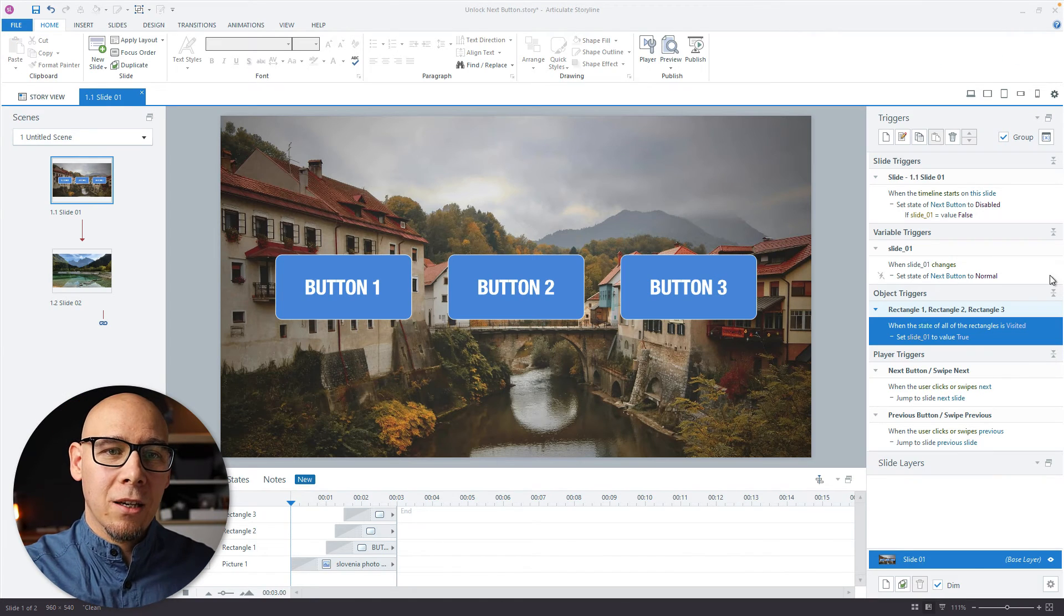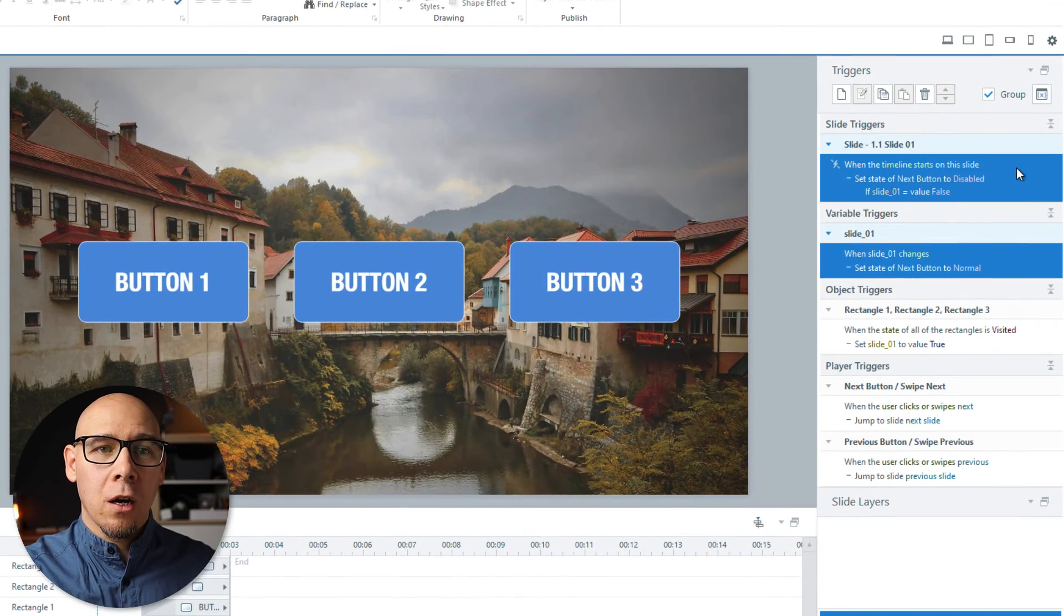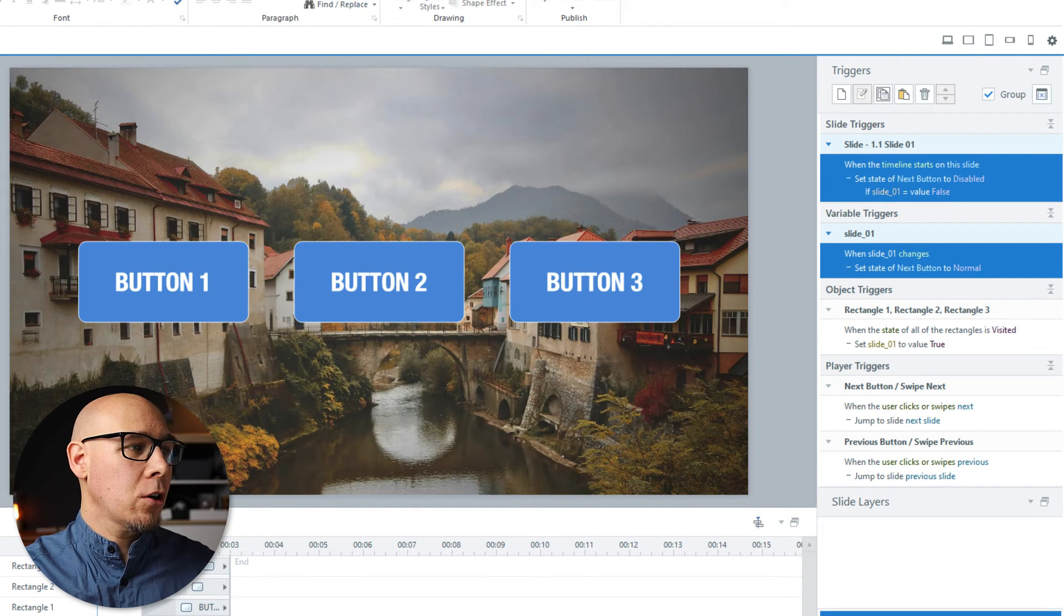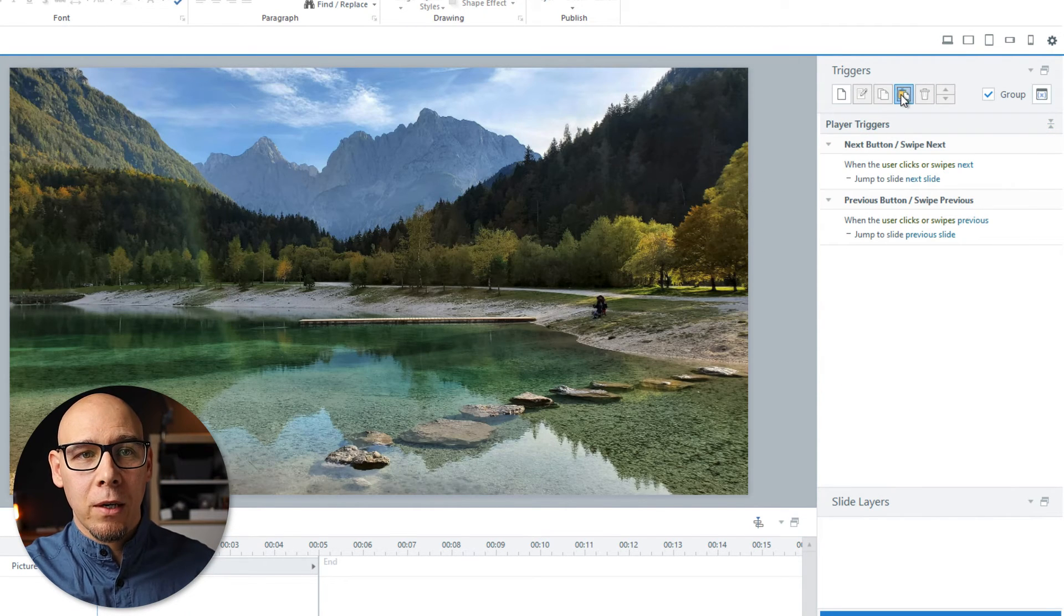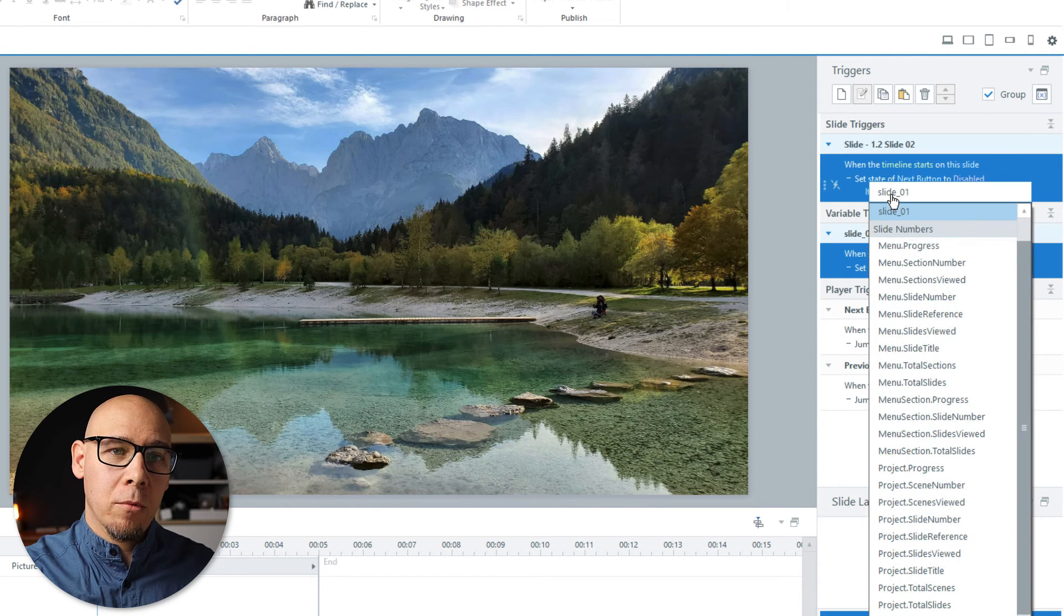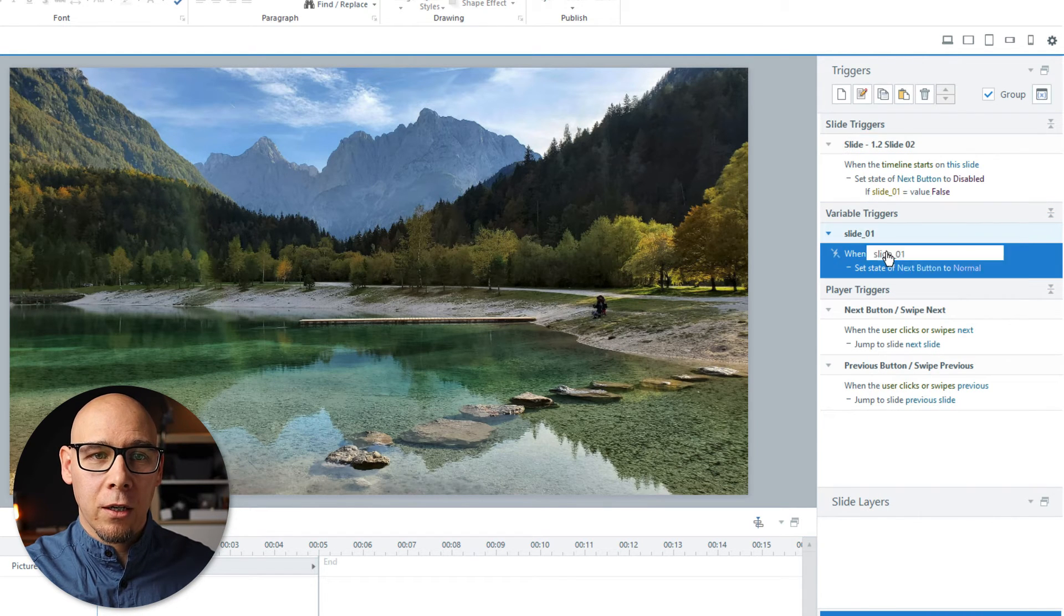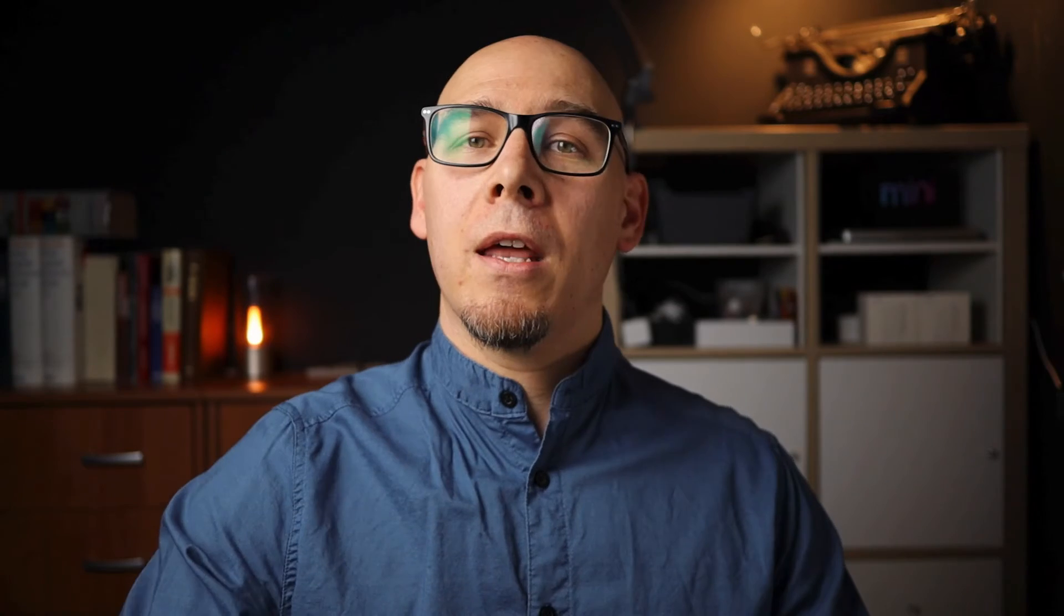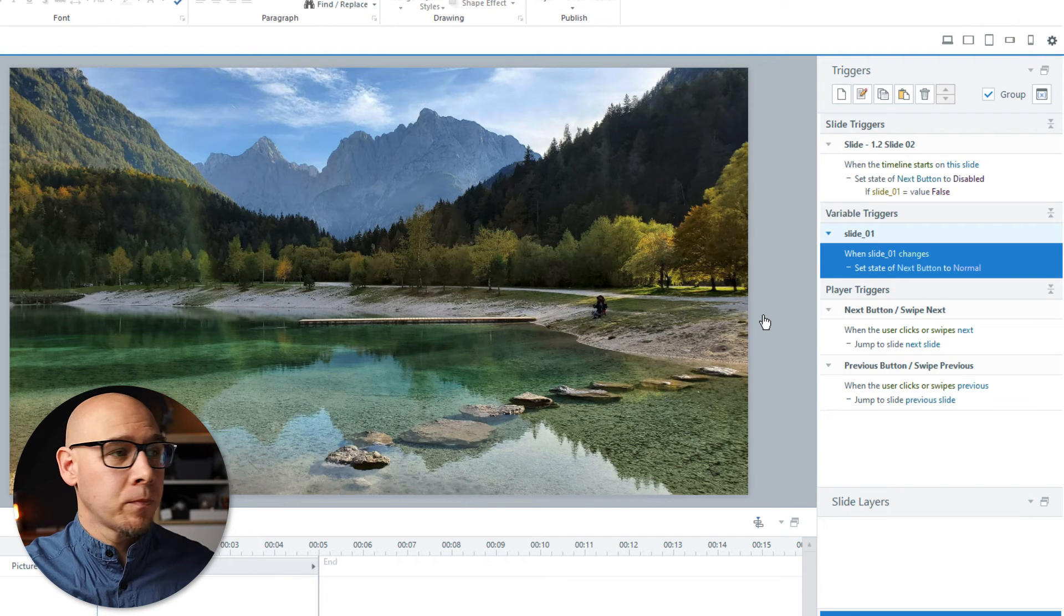So as I said, all you need to do is copy these two triggers. You go to the next slide, you paste them in, you change the variables to slide two and here to slide two. And then again, you would adjust that last part to whatever the conditions have to be in order for variable to change again to true.